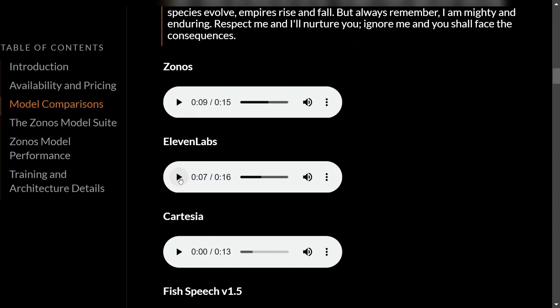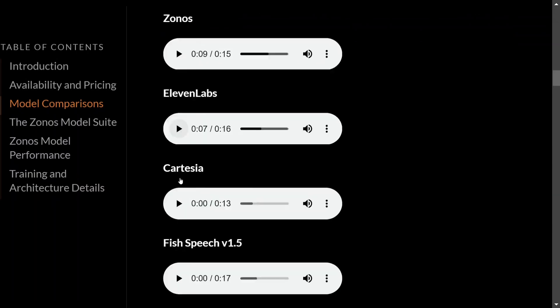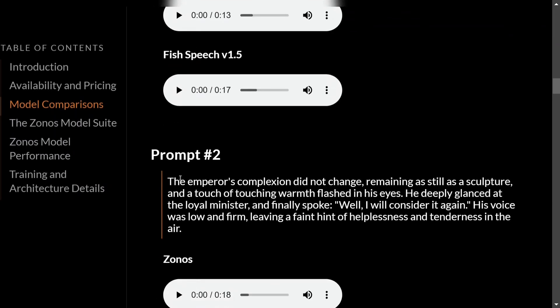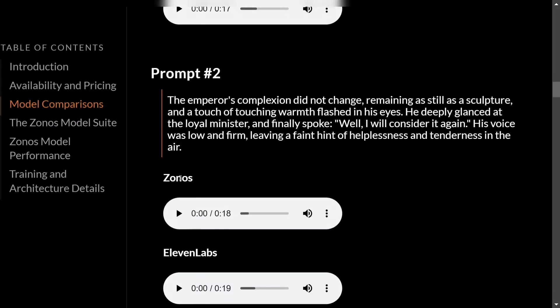But the big difference is Zonos is open sourced. Now let's look at the second prompt and then we will be jumping on to how you can use the model for free. The prompt: 'The empress complexion did not change, remaining as still as a sculpture, a touch of touching warmth.'